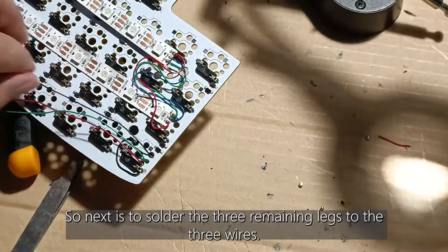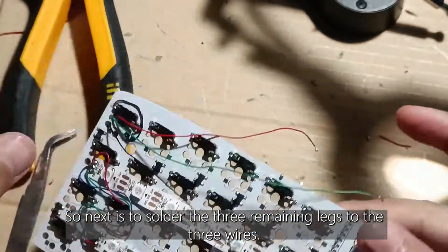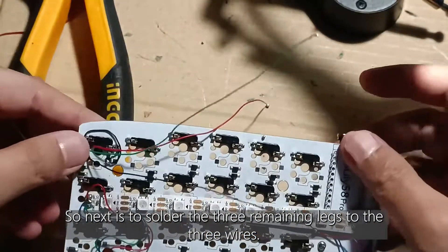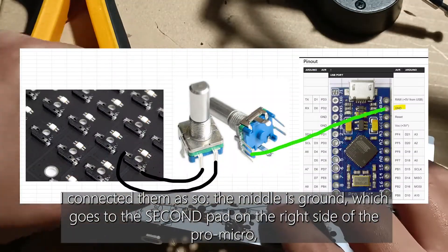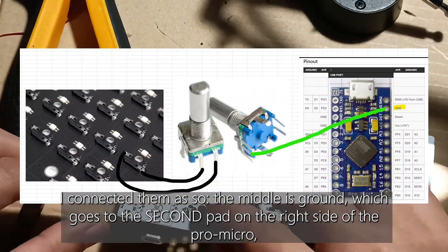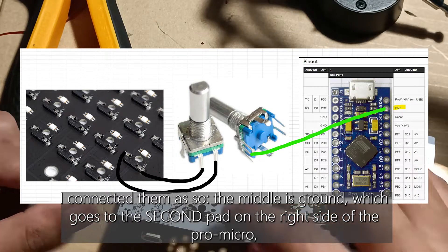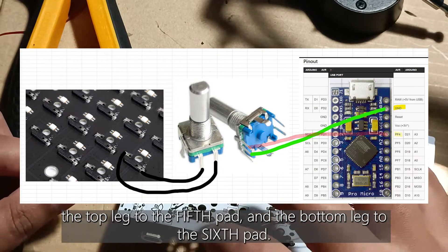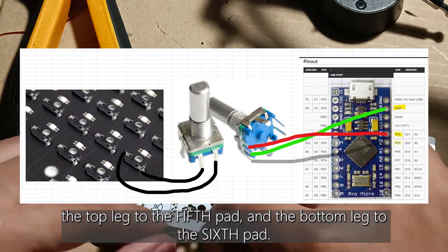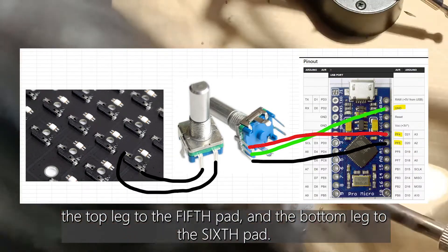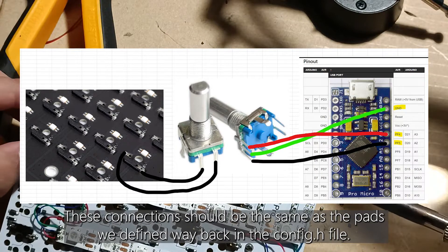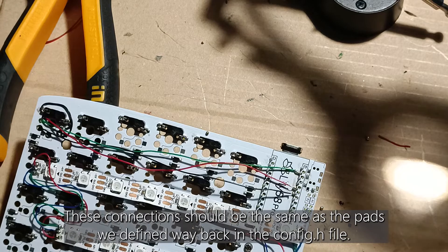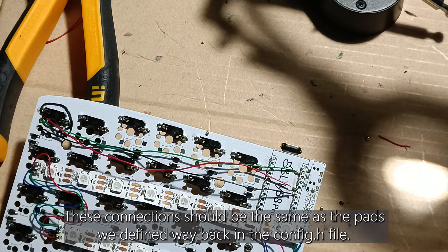Next is to solder the three remaining legs to the three wires. I connected them as so. The middle is ground which goes to the second pad on the right side of the pro micro, the top leg to the fifth pad and the bottom leg to the sixth pad. These connections should be the same as the pads we defined way back in the config.h file.